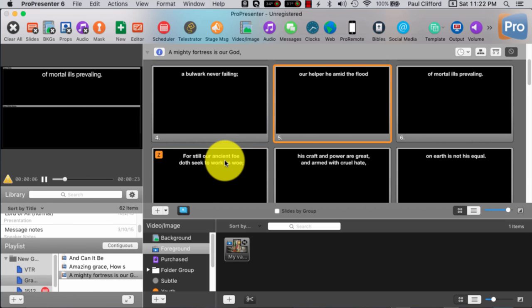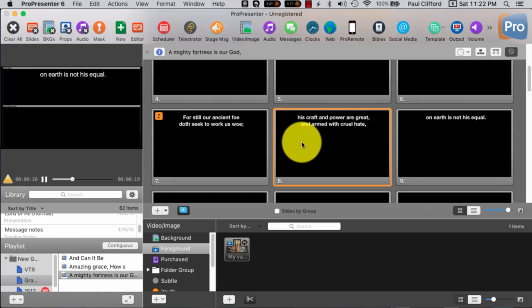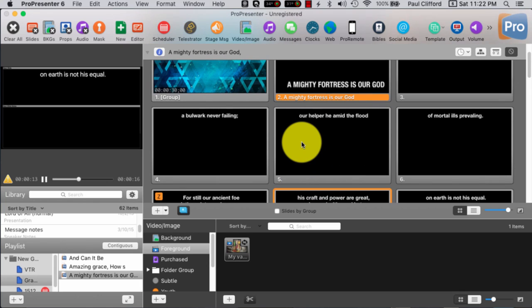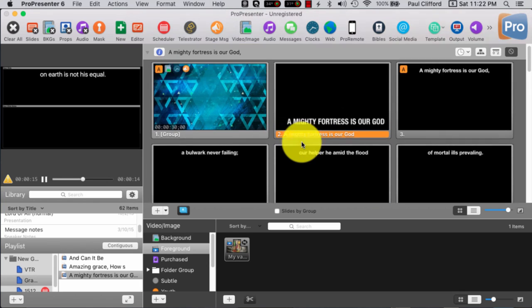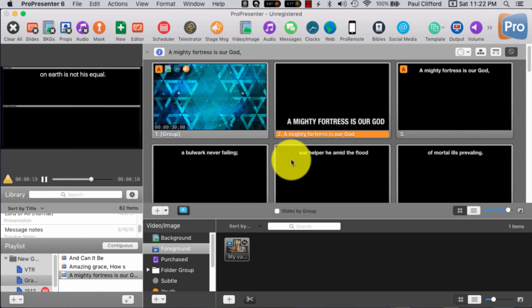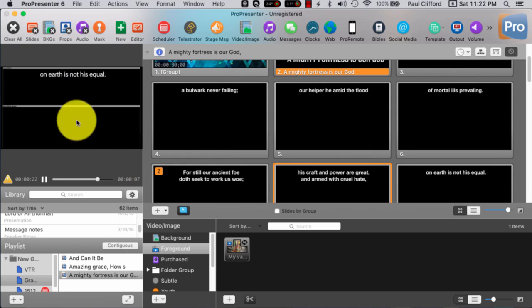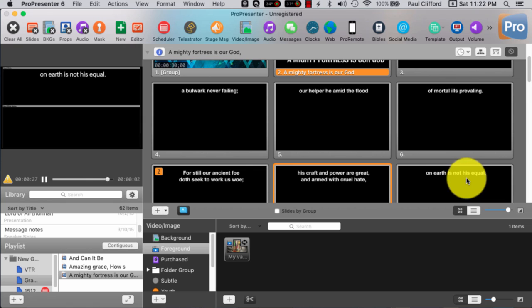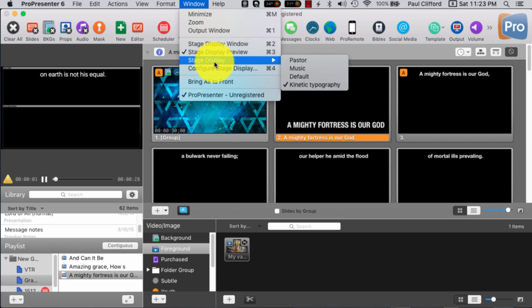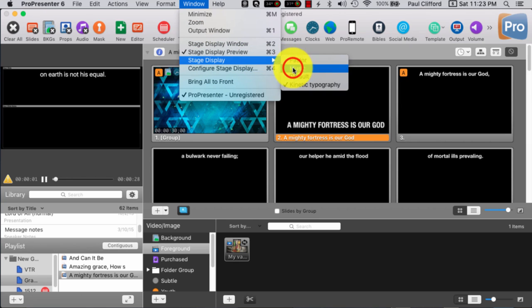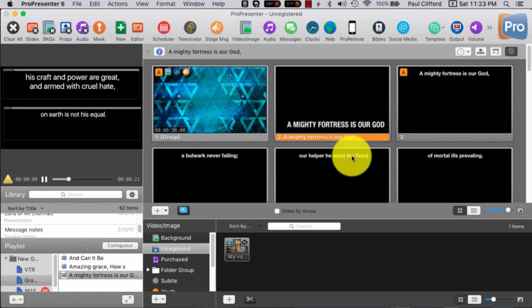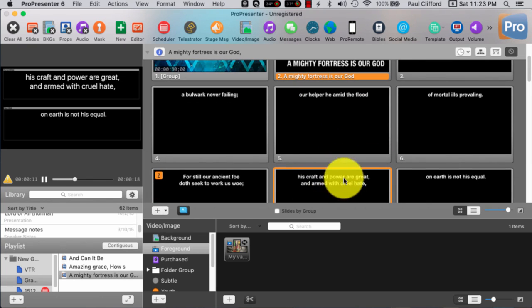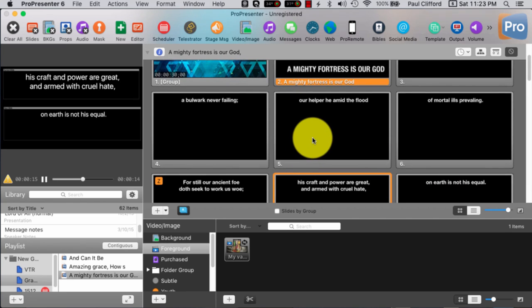Command three shows me the stage display. So, his craft and power are great. This might be actually the wrong layout, but you can see, yeah, because that's showing me the next one, but not the current. So, it's the wrong layout, but I can fix that real quick. So, there we go. His craft and power are great, is this slide. Next slide is, on earth is not his equal.